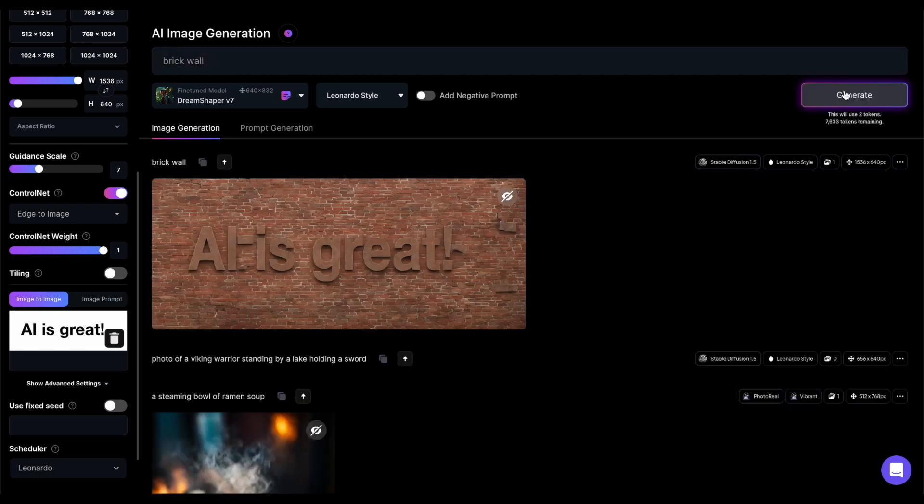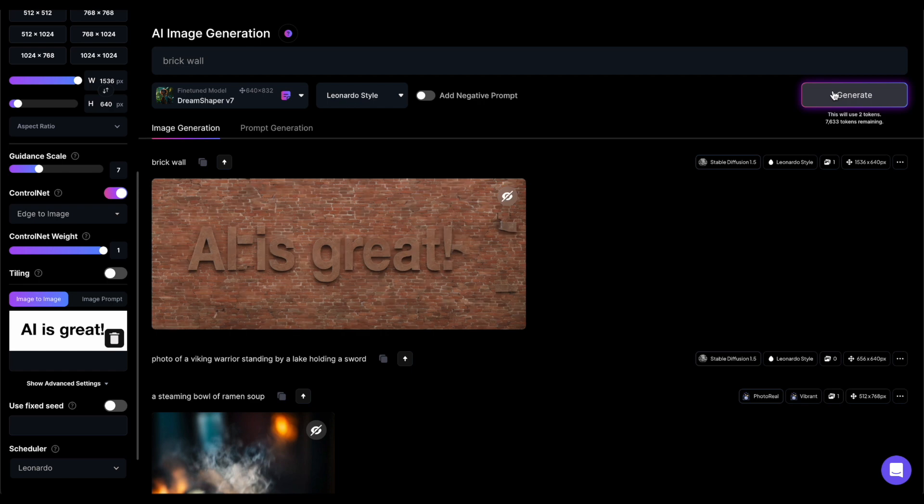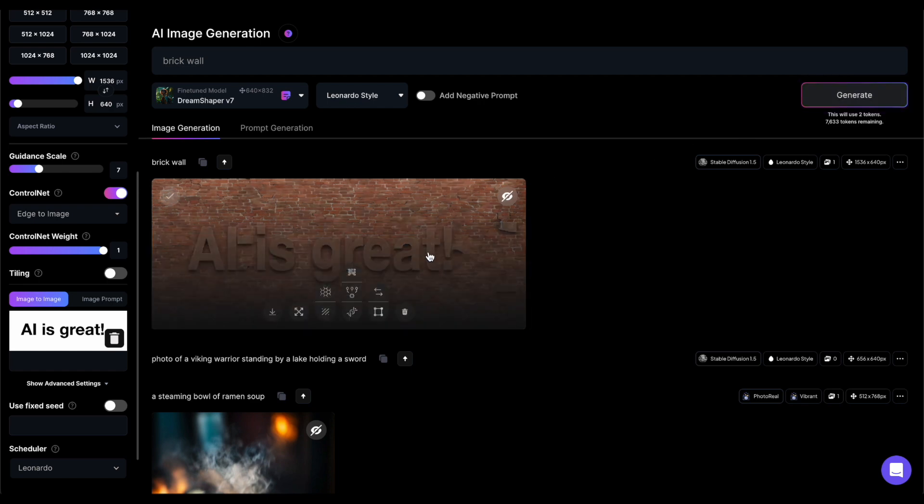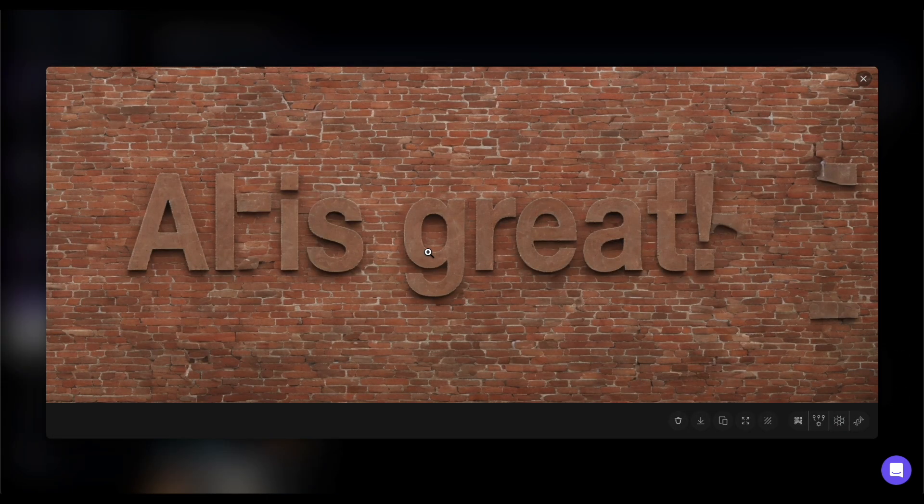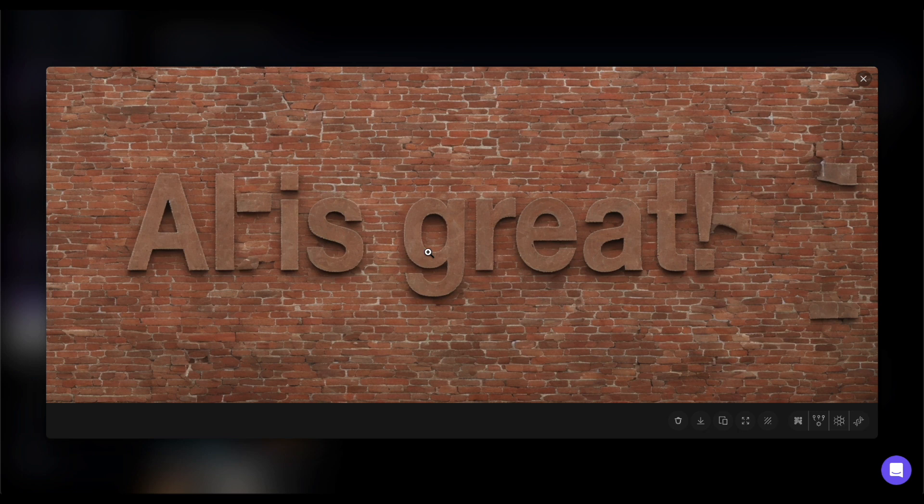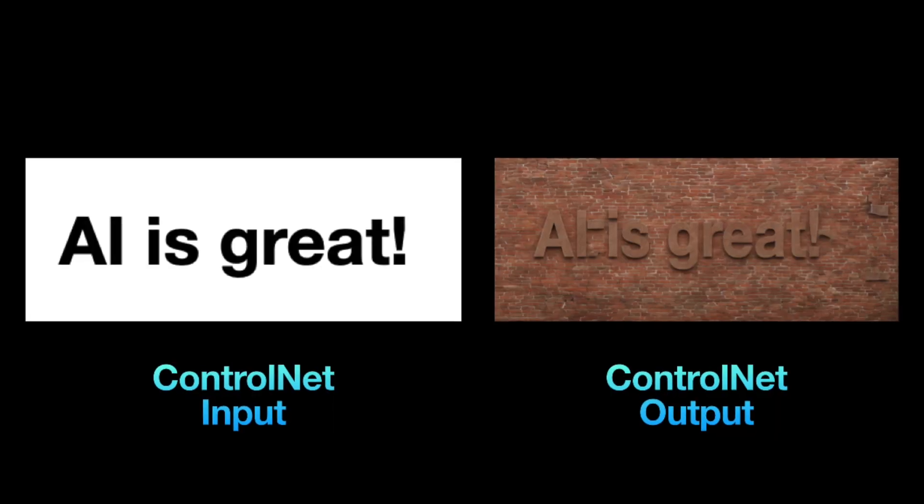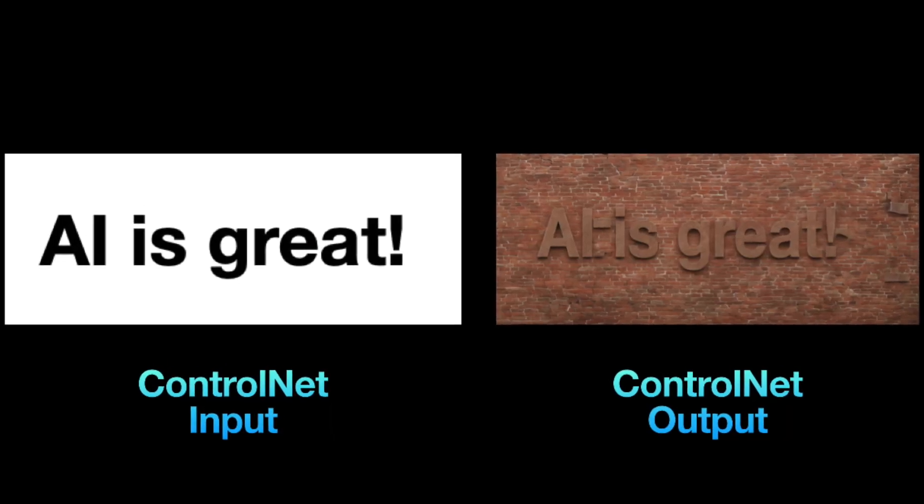ControlNet uses this information to place the text on the brick wall, creating the illusion that it's actually part of the wall's construction. And I think it's a really cool feature.